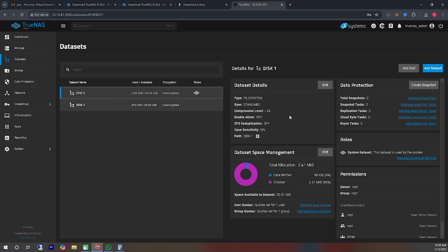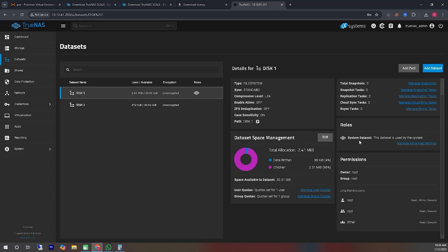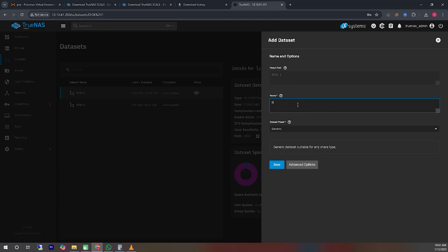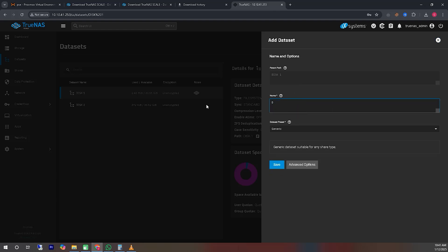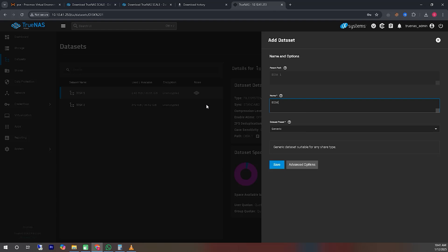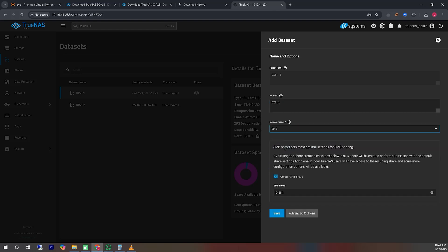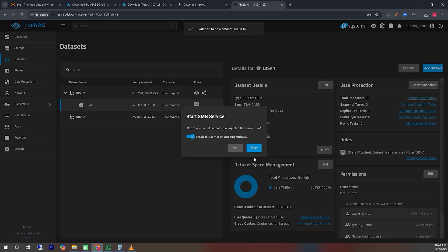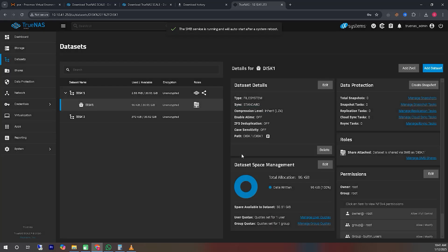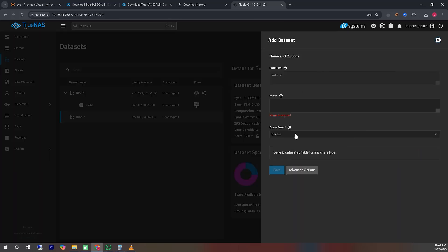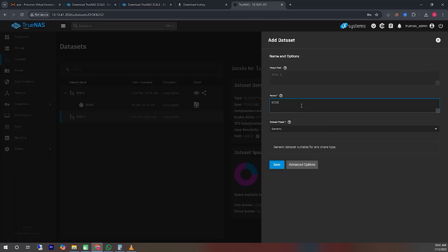We will move to the Datasets tab to start sharing the hard disks. Click on the Add Dataset icon within the Datasets tab. Provide a name for the dataset representing the disk. Select SMB as the Dataset preset. Check the checkbox labeled Create SMB Share at the bottom. Click Save. Repeat this process for each hard disk, sharing them one by one. This will allow you to set up shares for all the disks effectively.